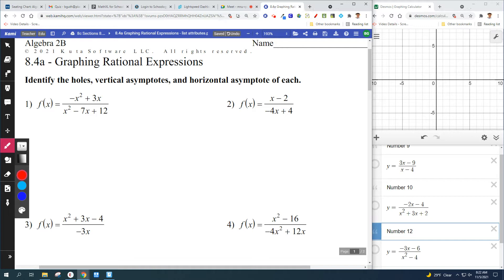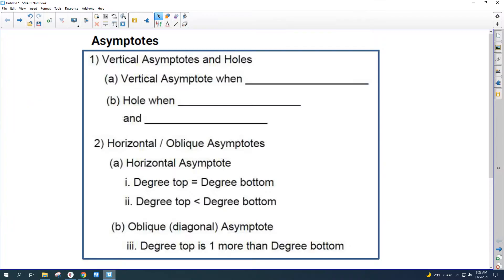We're graphing rational expressions. When we see rational, it means fractions. So we're looking at fractions — specifically, fractions with x's on the top and the bottom. Before we get started, we want to go over some ground rules. We're going to have to identify holes, vertical asymptotes, and horizontal asymptotes in order to draw these. So let's look at some rules for how that's going to work.